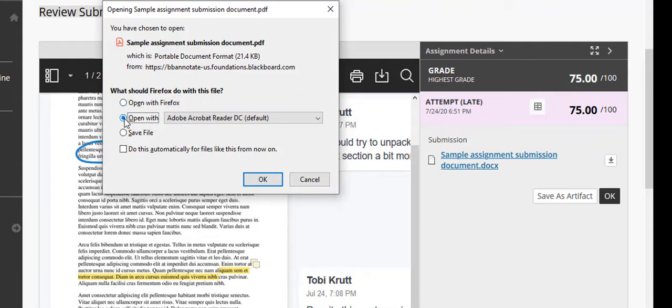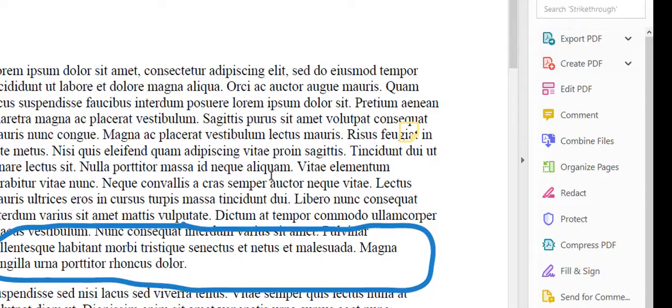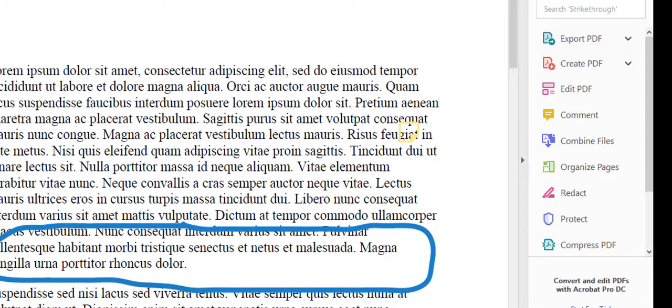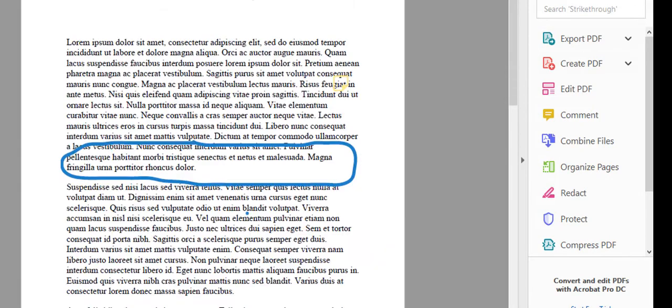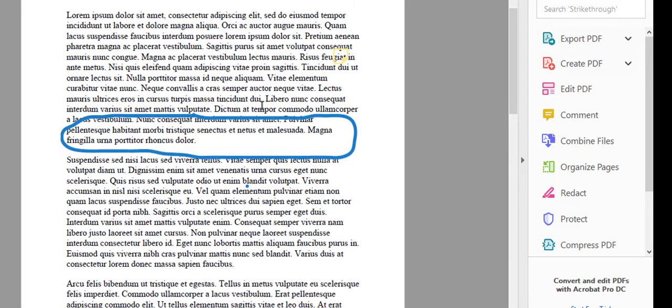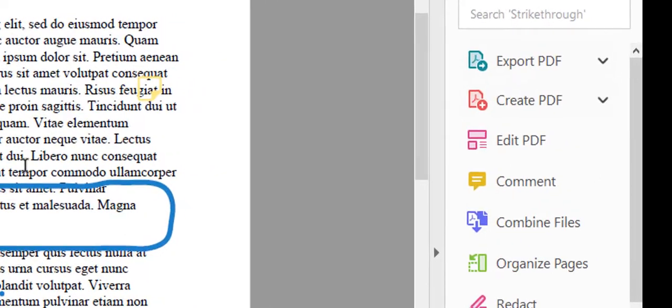In this example, I'm going to open it with Acrobat Reader so you can see what it looks like. So I click OK, and now you can see all of the instructor's annotations on the document.